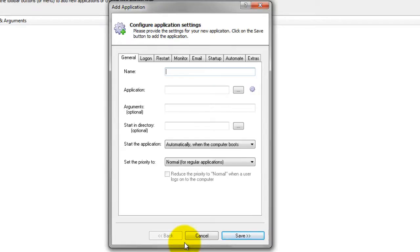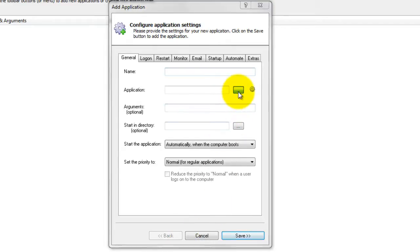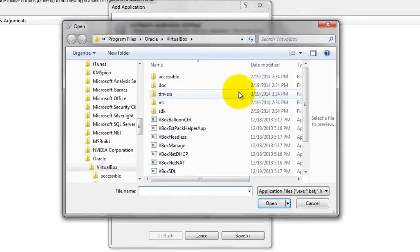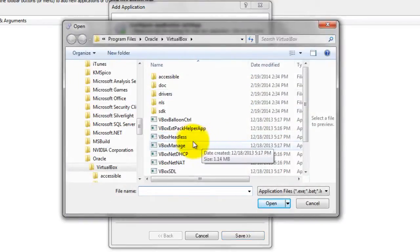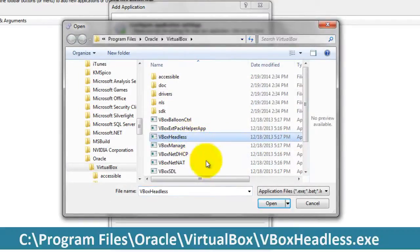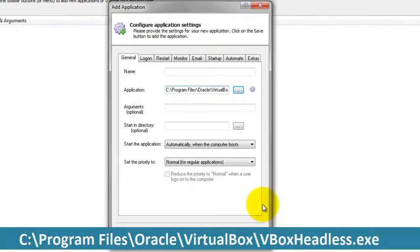If you installed VirtualBox in the default location, this is c colon slash program files slash Oracle slash virtualbox slash vboxheadless.exe.